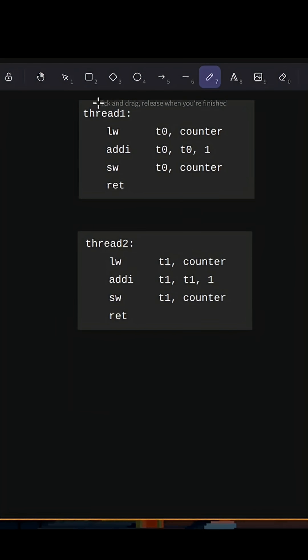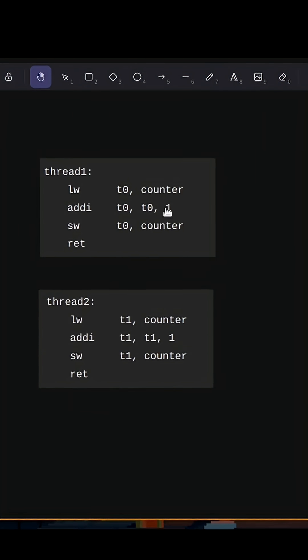The problem happens in the actual execution of these threads. Since these are both happening at the same time, they could take turns.